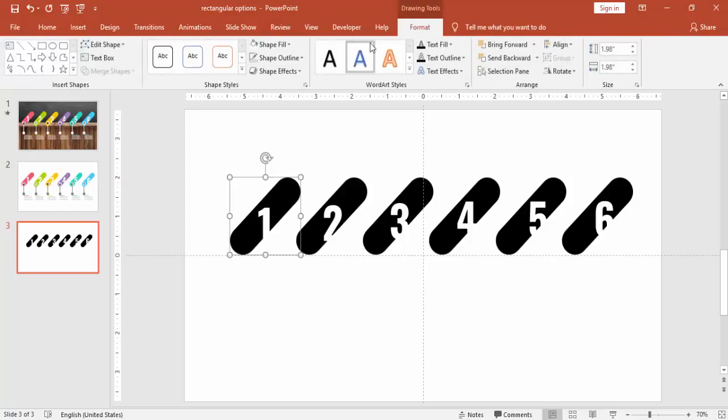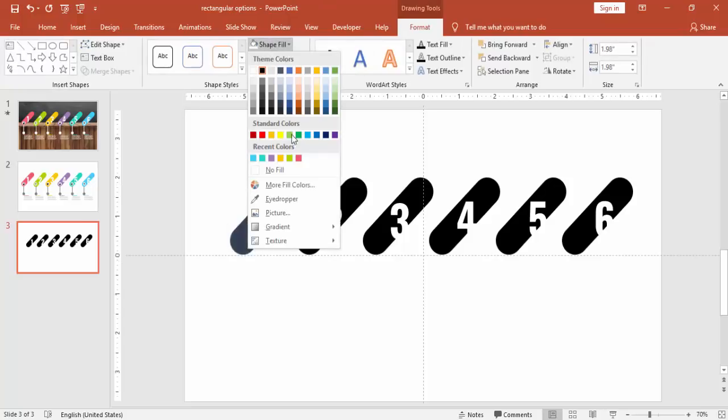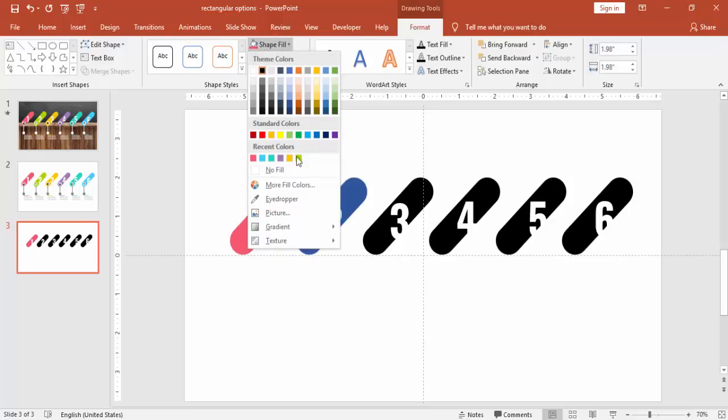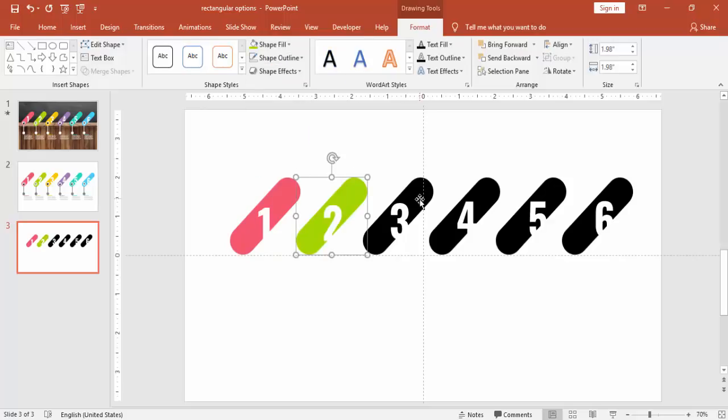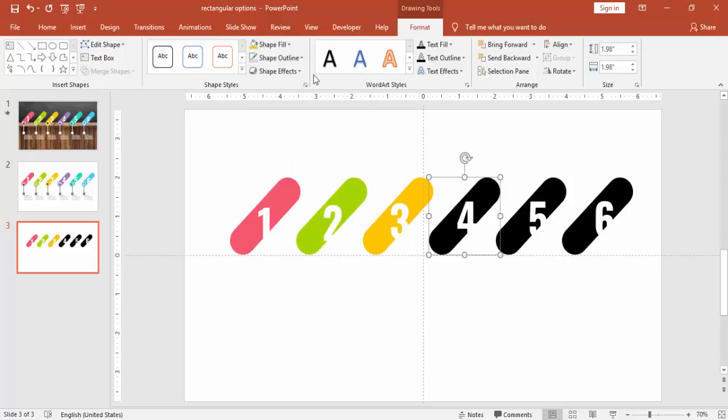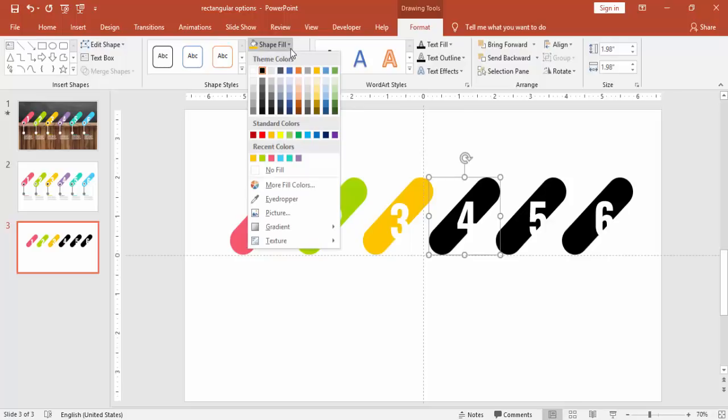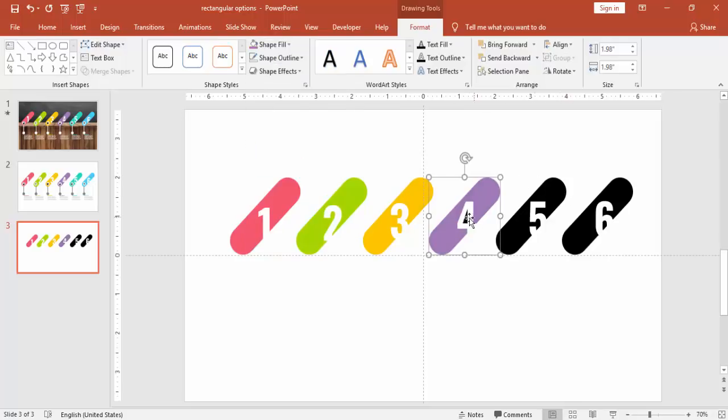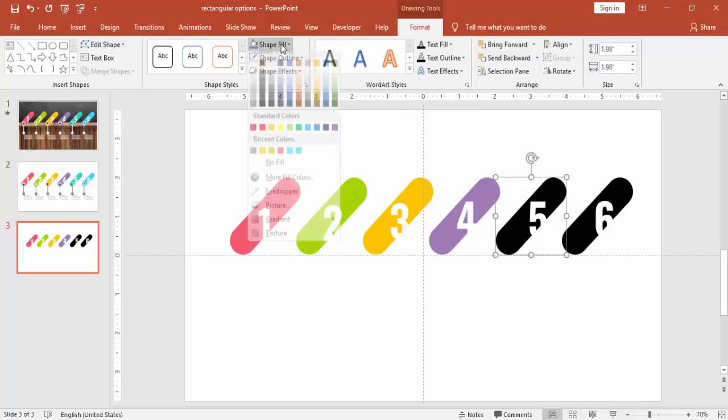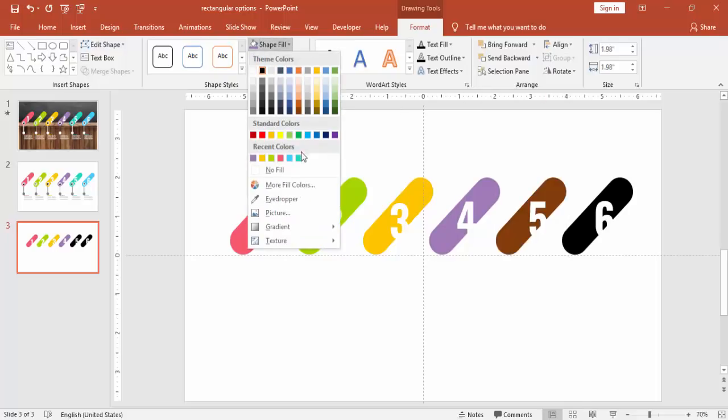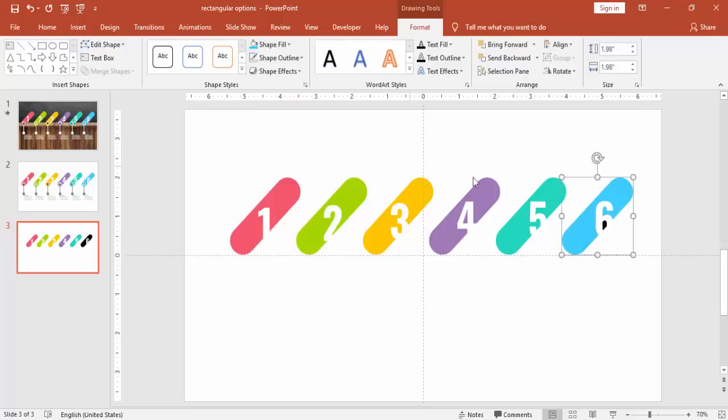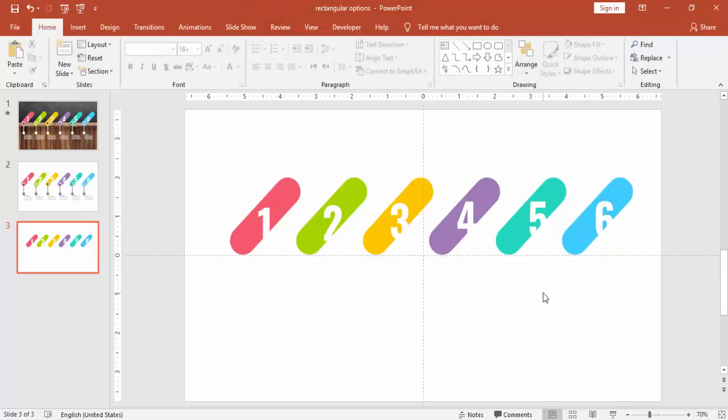Now I'm going to color this with different colors. If you want, you can use some gradient color as well here. Gradient effect. Now the coloring part is done.